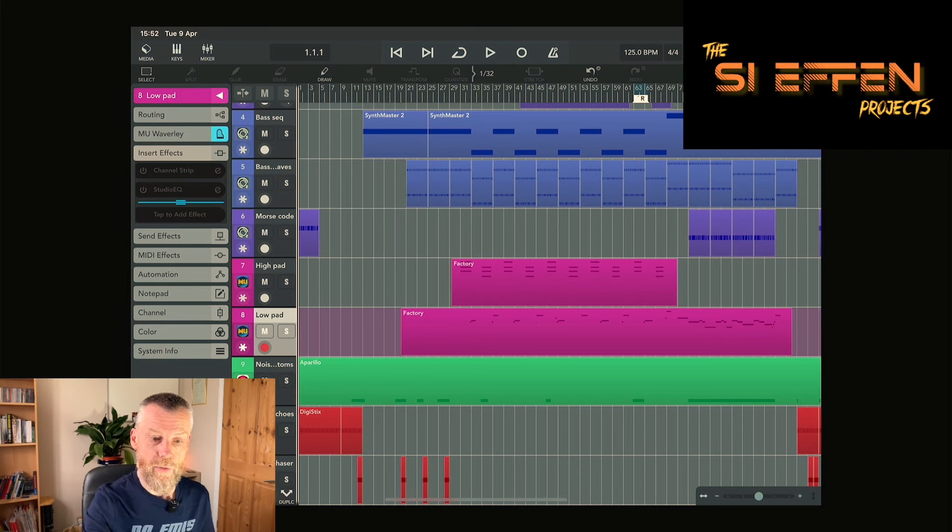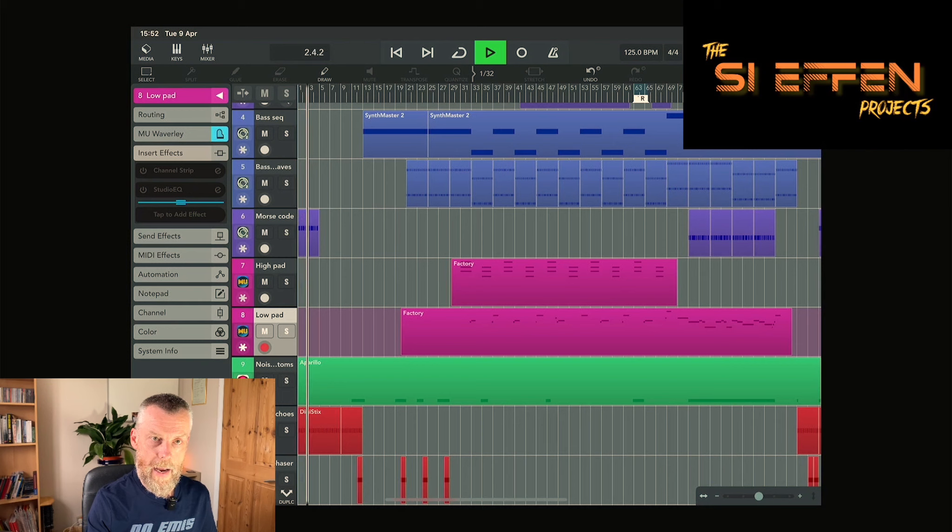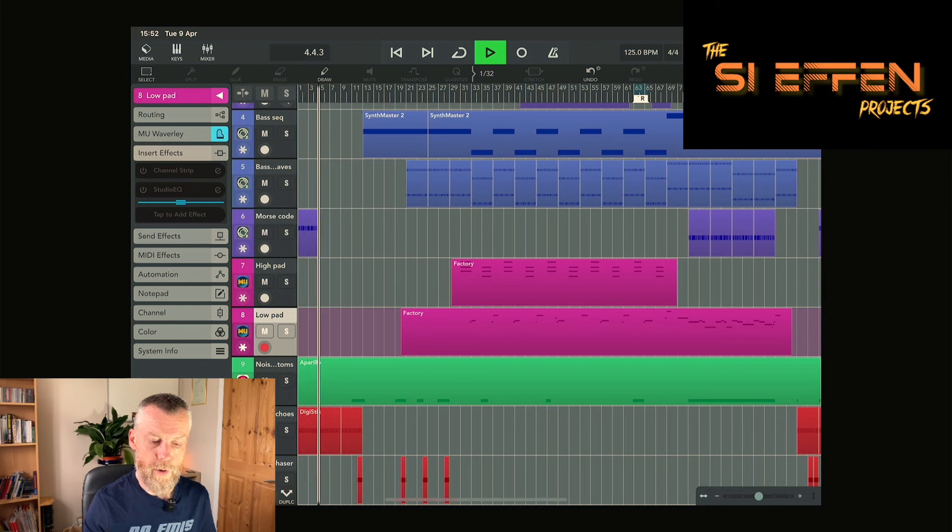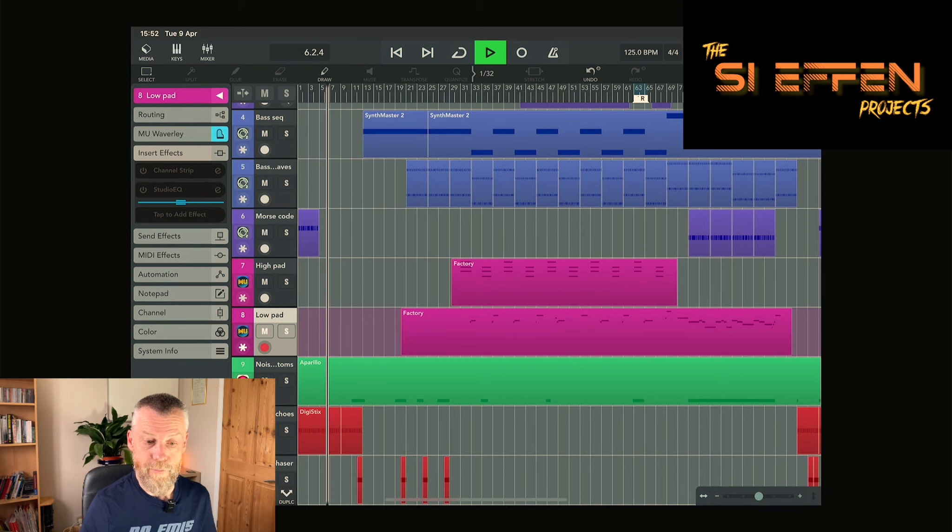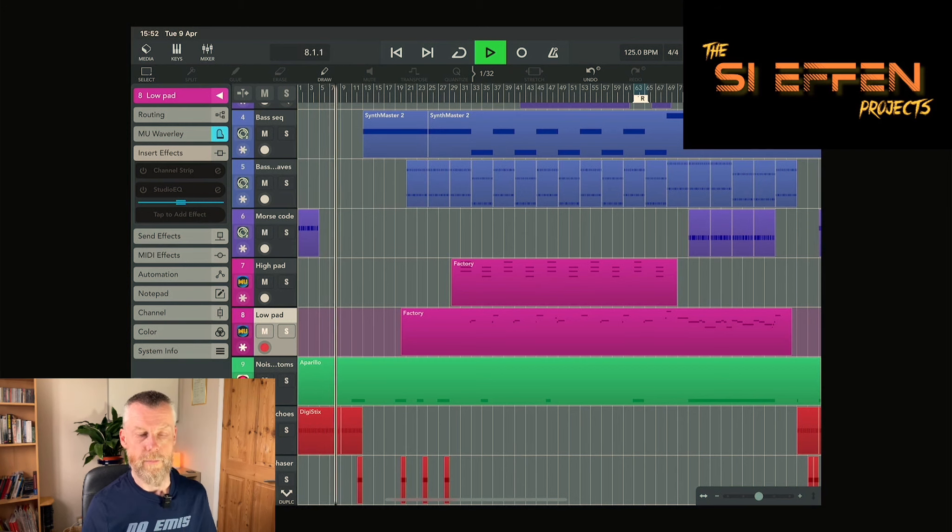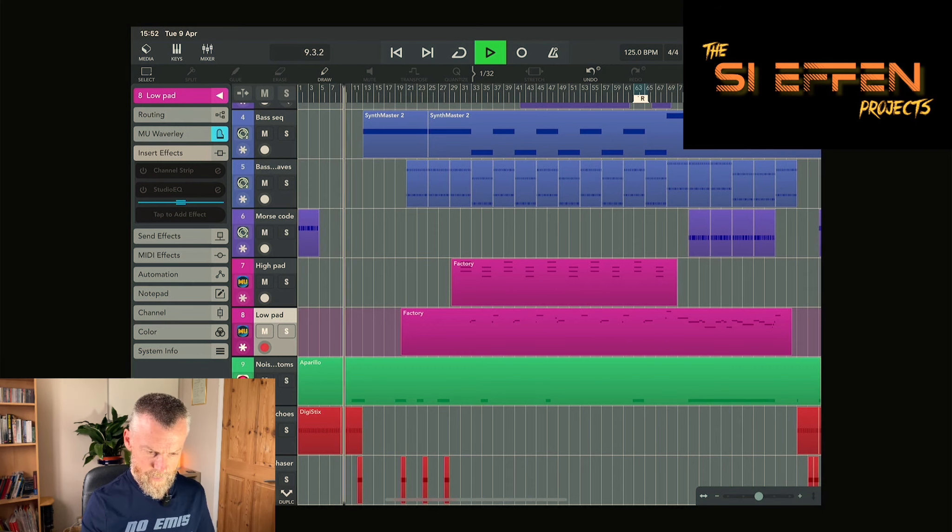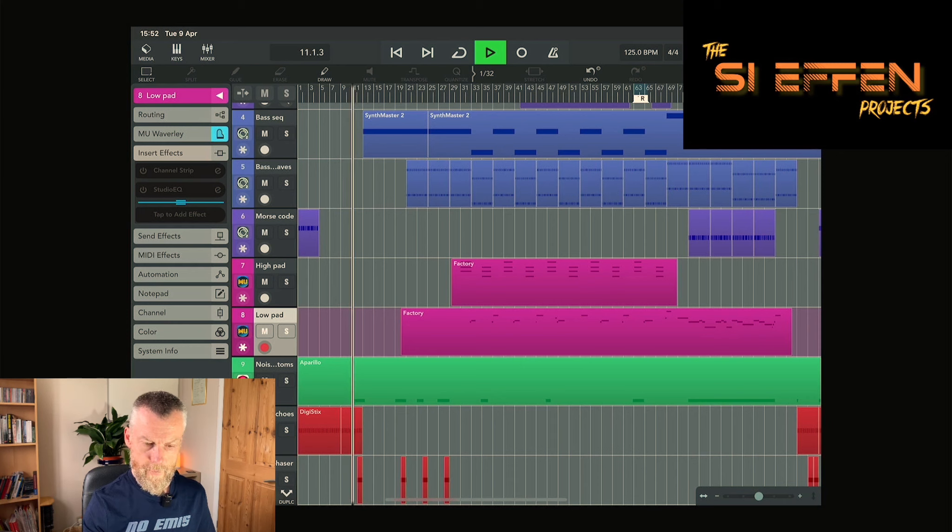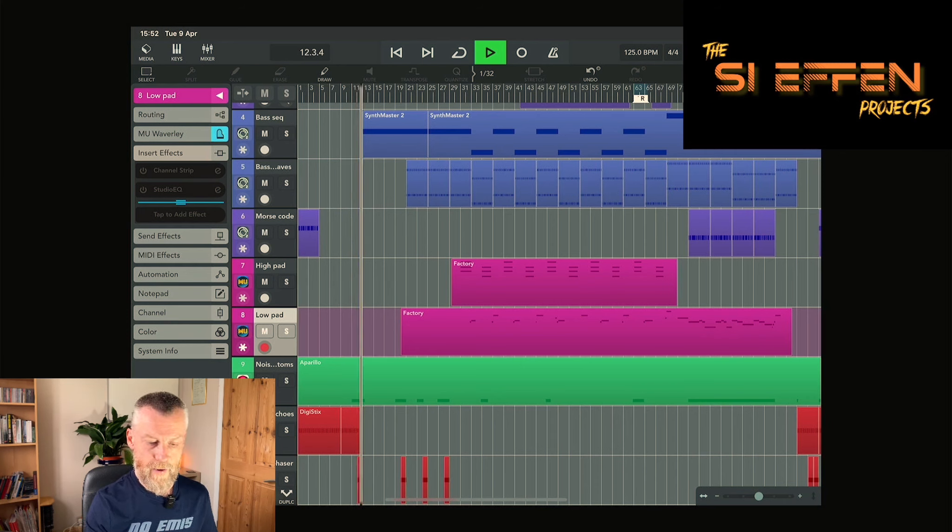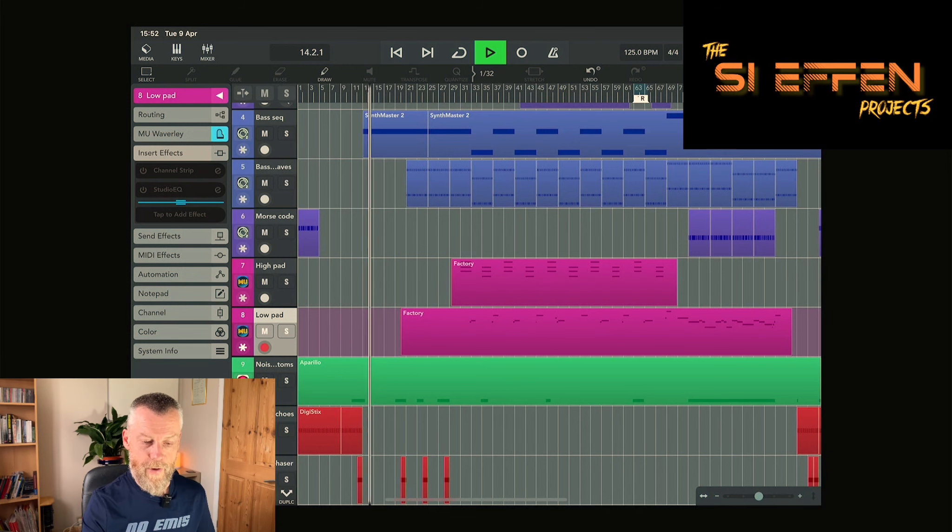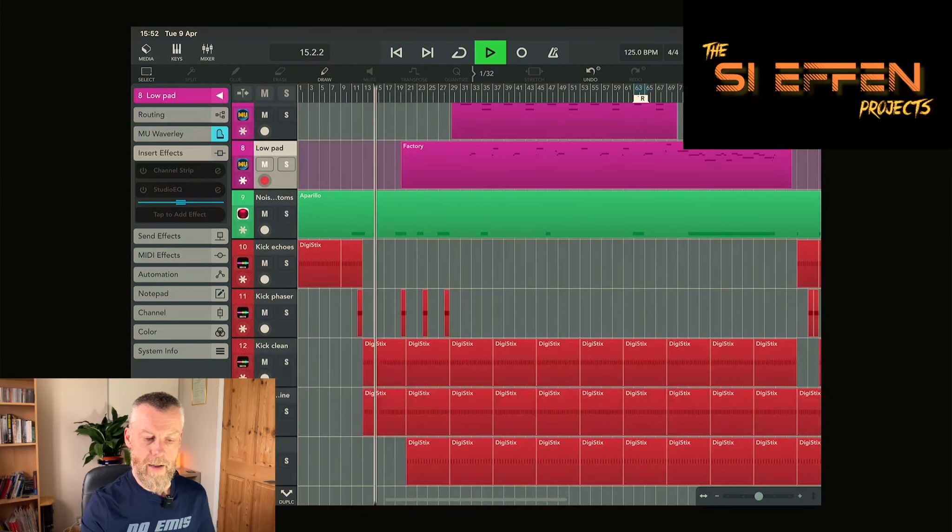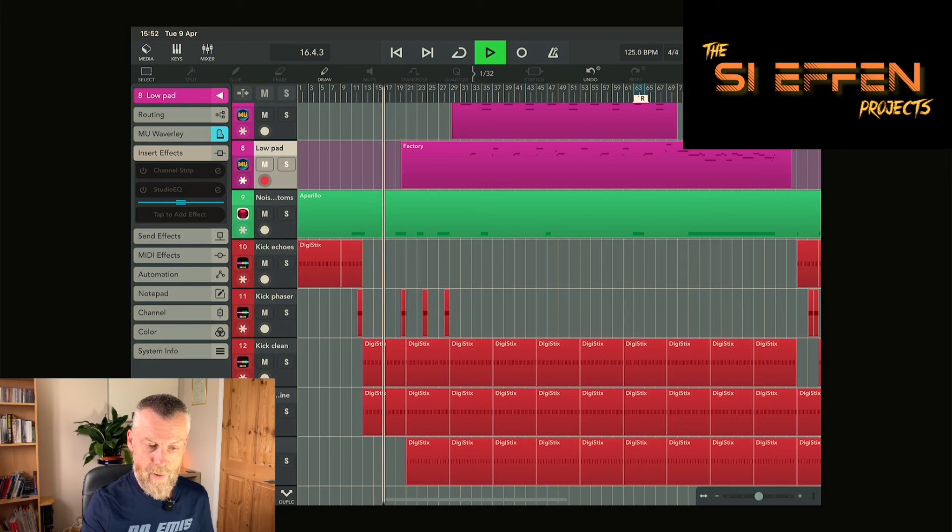Echoey kick drum and synth morse code, our vocoder. We've got our flanged kick drum and our noise effects. Our clean rhythm section started now.